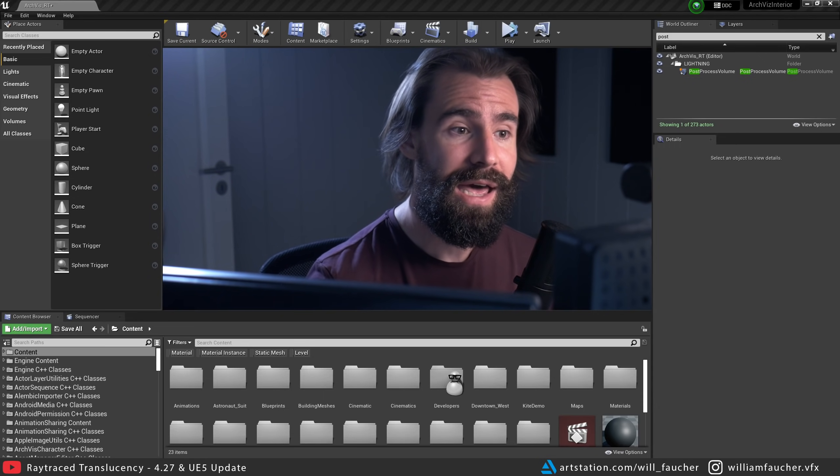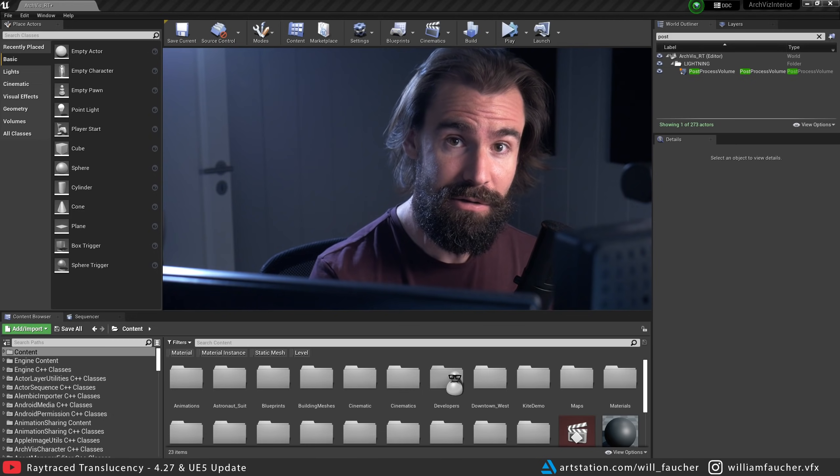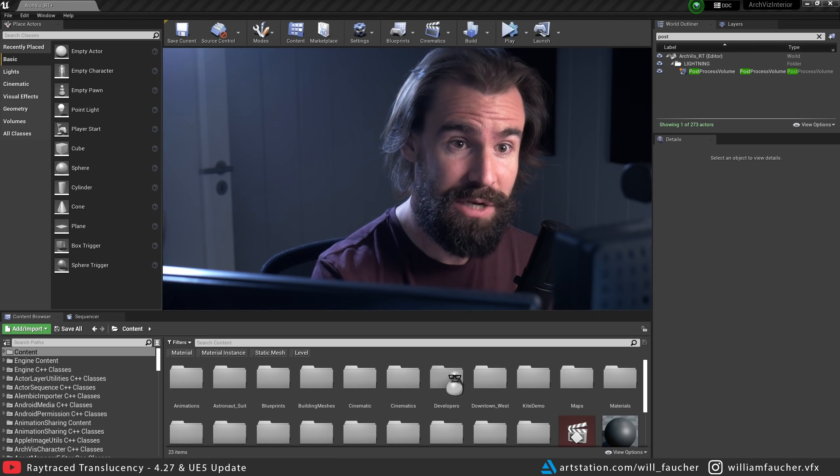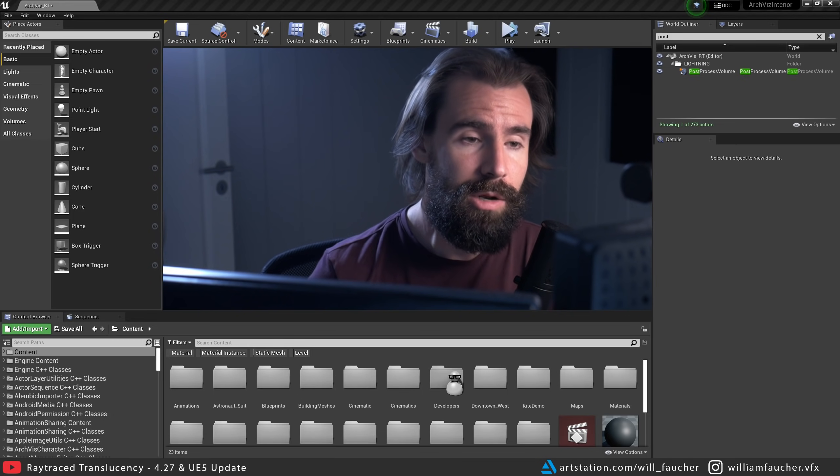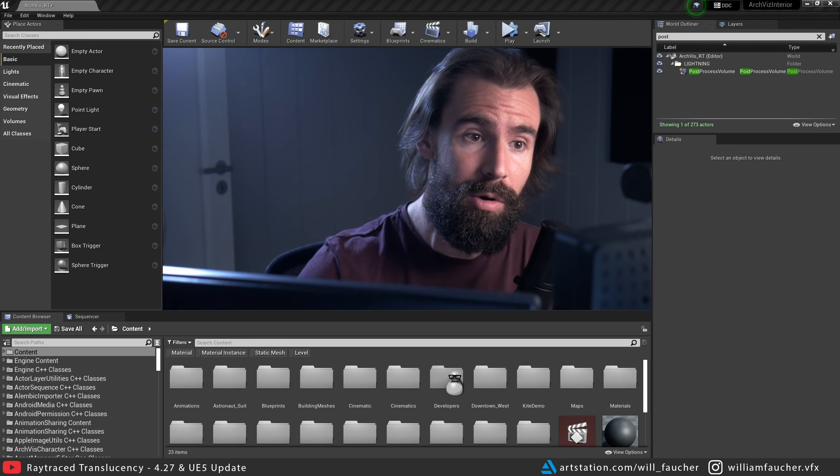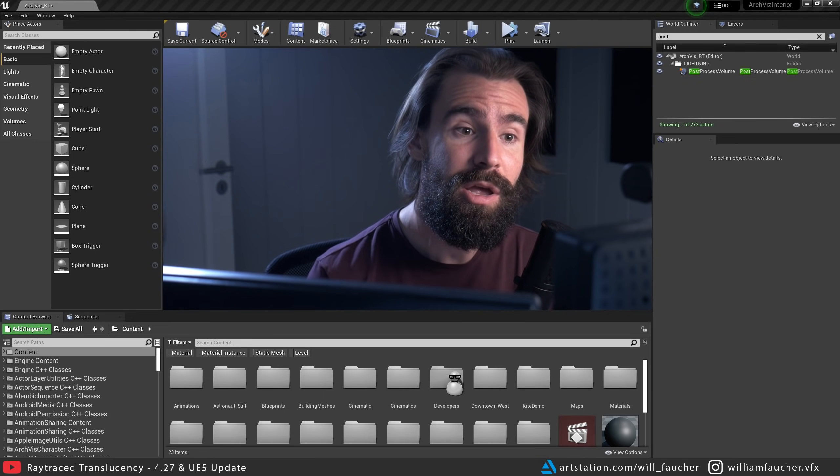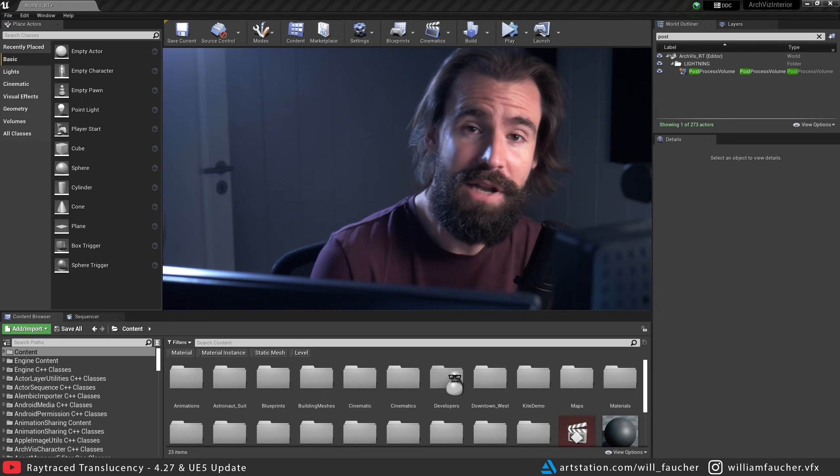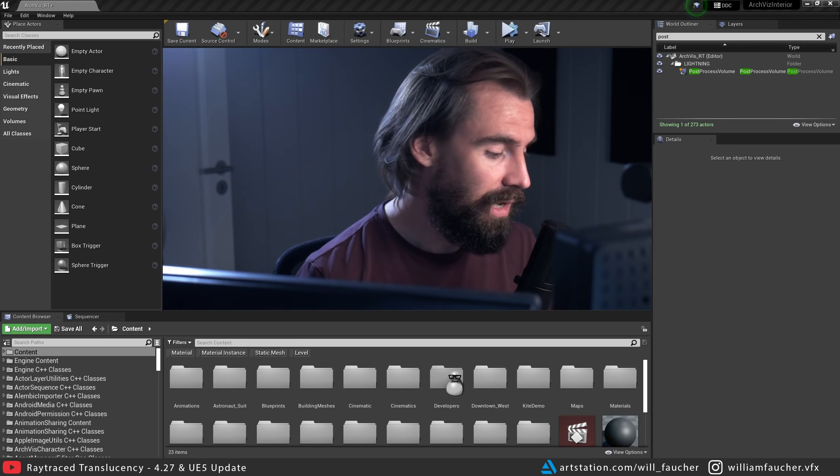So first thing first, let's talk a little bit about what you need to set up in your project and how you should set up your scene to get Ray Trace Translucency to work. It should go without saying that in order to get Ray Trace Translucency, you need to make sure you have your Ray Tracing enabled in your project. I will include a link in the description below on how to get Ray Tracing set up correctly in your project. I shouldn't have to tell you this, but you never know.